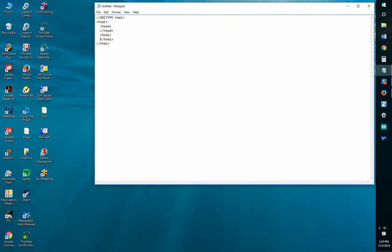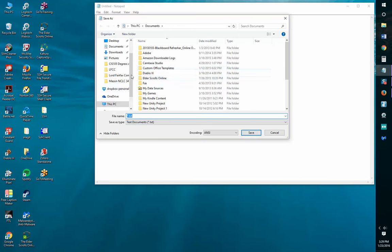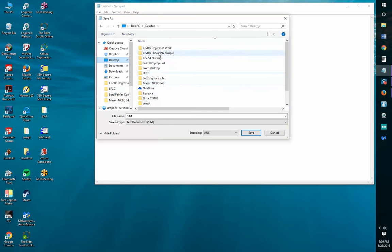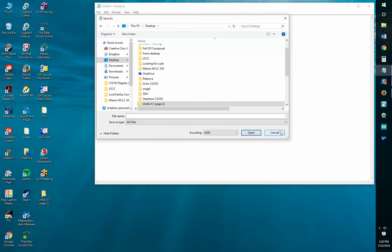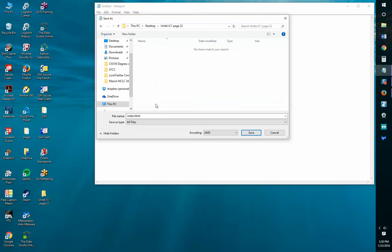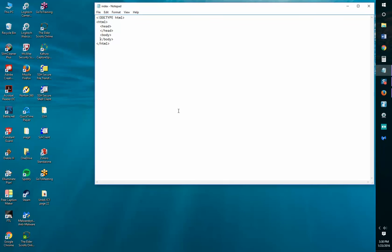Now we're going to save the file as index.html. We go to File, Save As — this is the first time we're saving it. On the desktop I want to make a new folder, and my new folder is going to be called Unit A IC1. I'll put page 22 because that's how we're identifying them. I'm going to change my text documents to All Files and give it the name index.html. Once the Unit A IC1 page 22 folder is open and my index.html shows up under All Files, I'm going to choose Save.